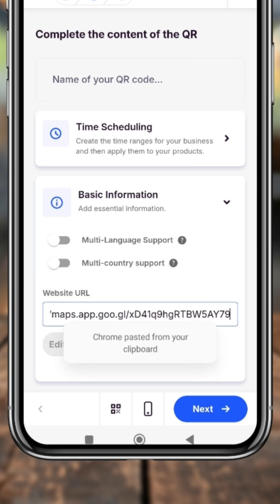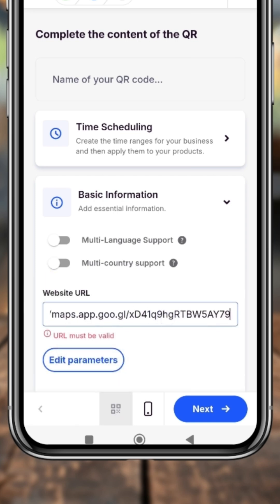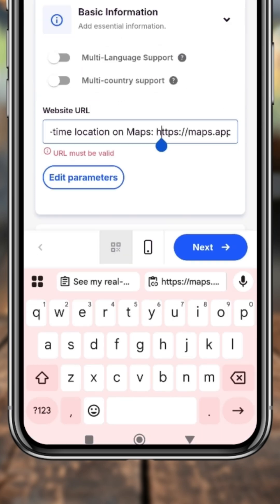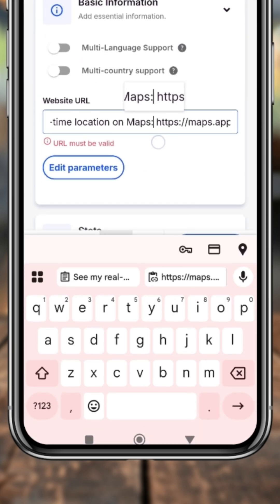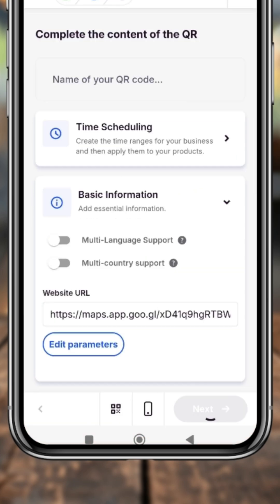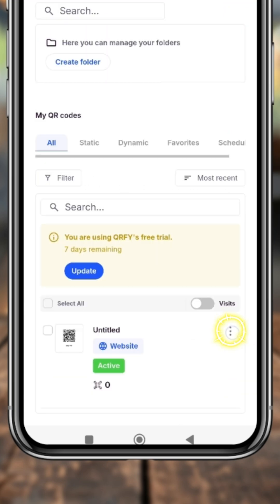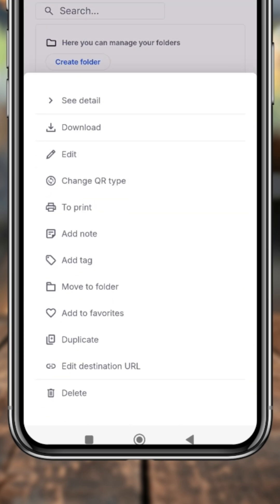Paste your copied link, and make sure the link begins with HTTP. Go back, delete the part of the link before HTTP, then hit the 'Next' option. Tap the complete option to finish, then tap Download.